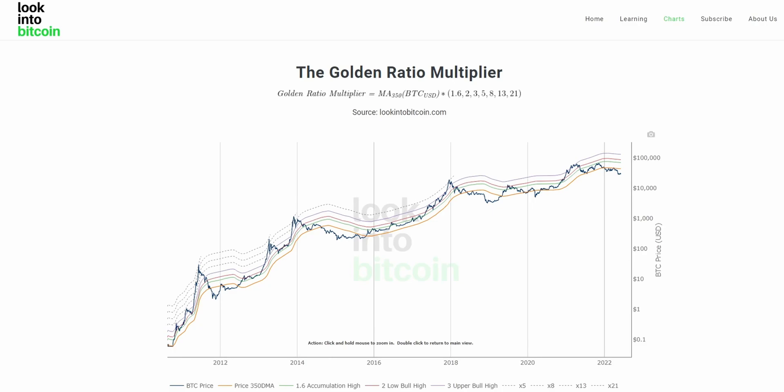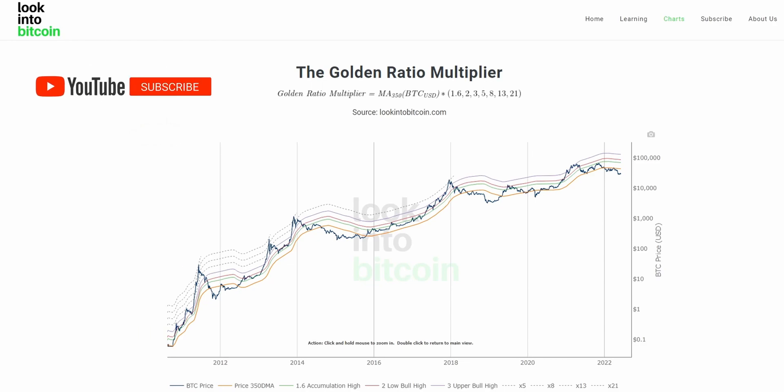Hi everyone, today we'll be going over the Golden Ratio Multiplier and how you can use this tool to improve your Bitcoin investing and analysis. This chart as well as many others are all freely available on LookIntoBitcoin.com, your number one source for Bitcoin information.